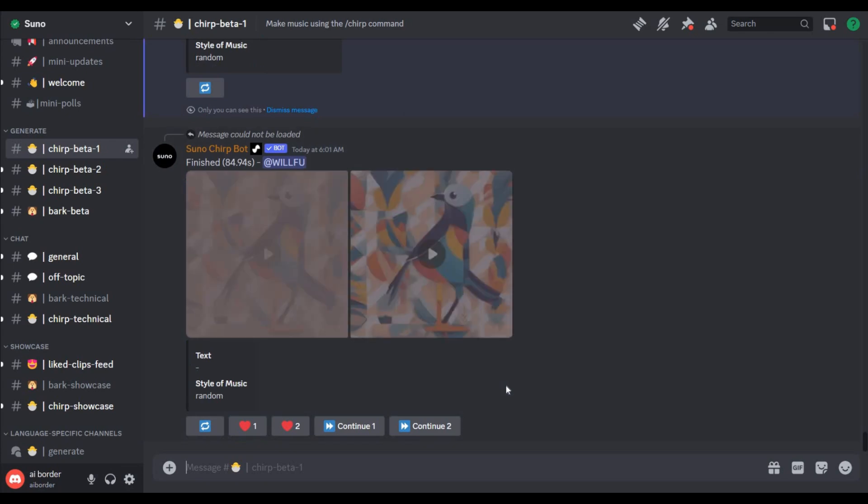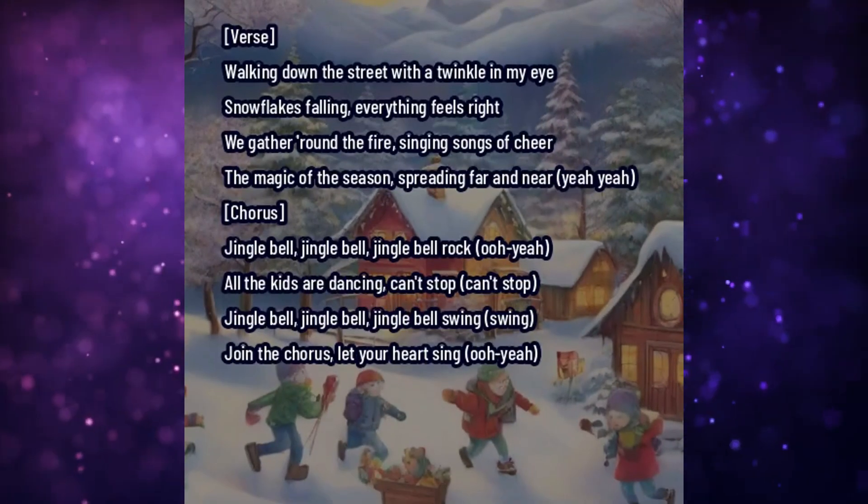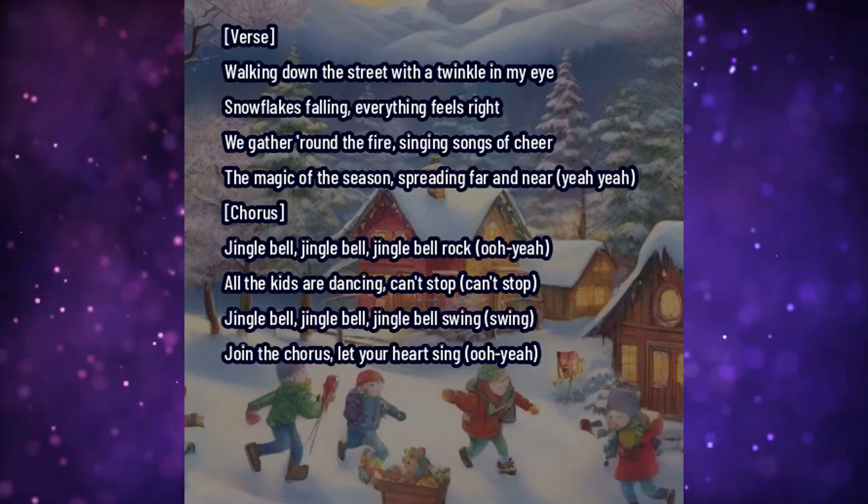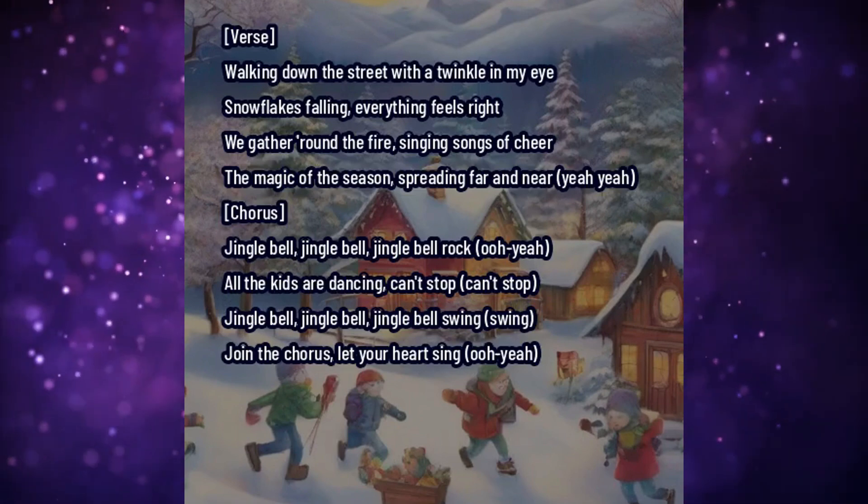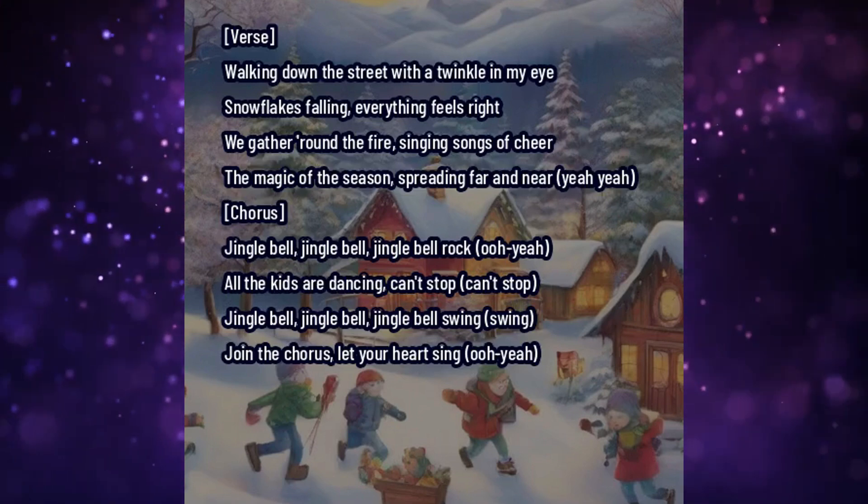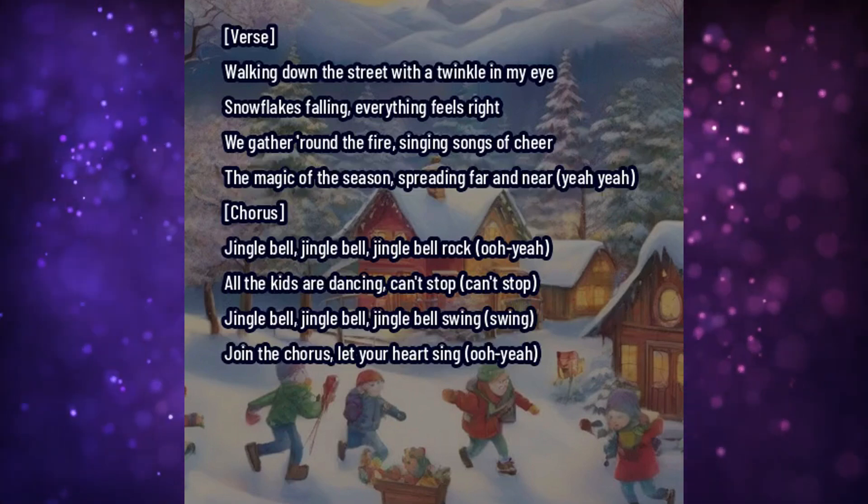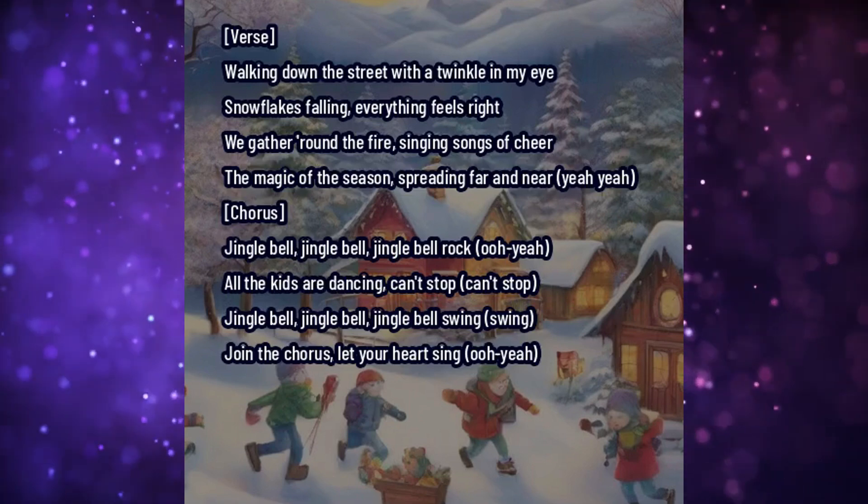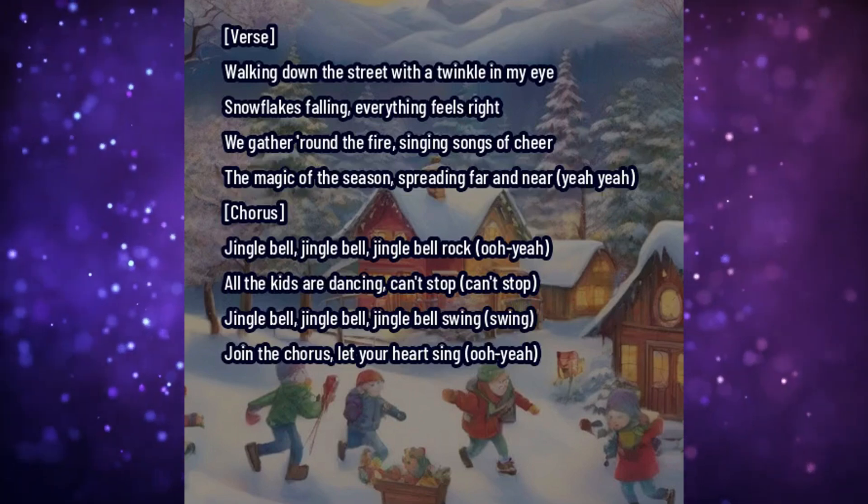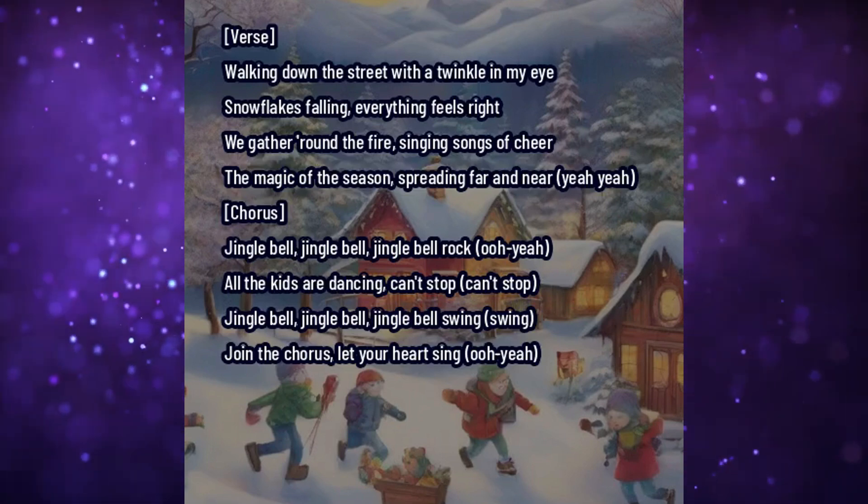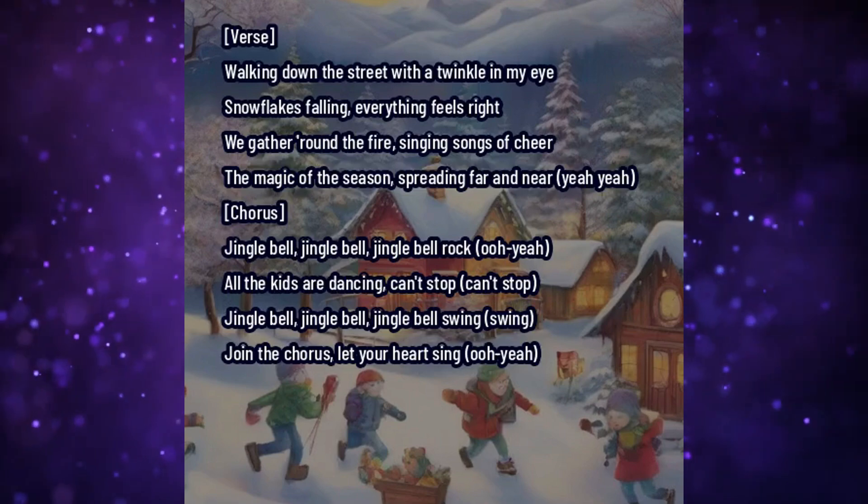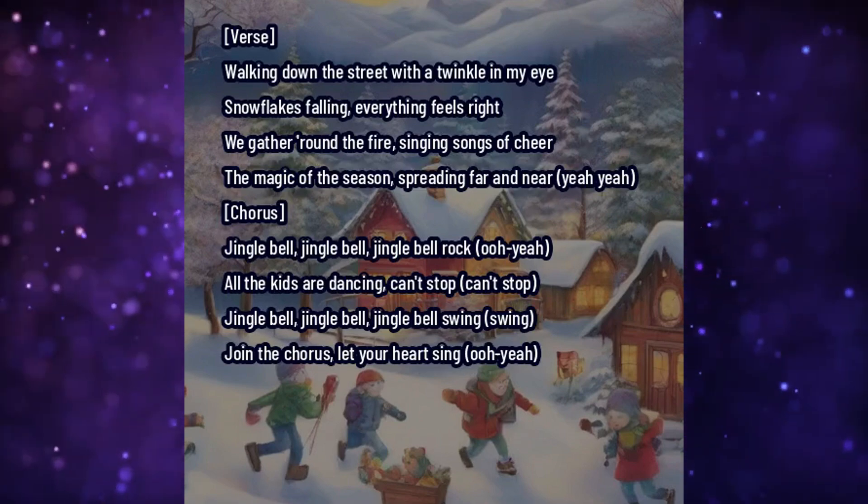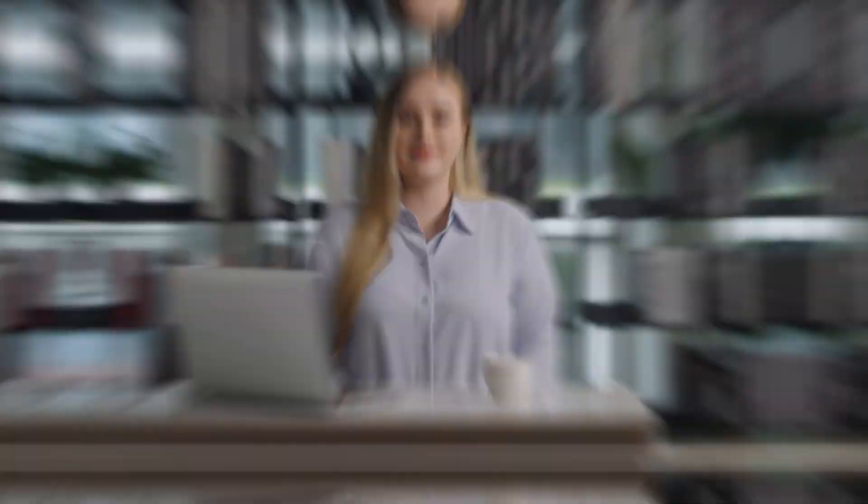Stream with a twinkle in mind. Snowflakes falling, everything feels bright. We gather round the fire, singing songs of cheer. The magic of the season, spreading far and near. Jingle bell, jingle bell, jingle bell rock. Kick to dance, it can't stop. Jingle bell, jingle bell, swing. Join the chorus, let your heart sing.